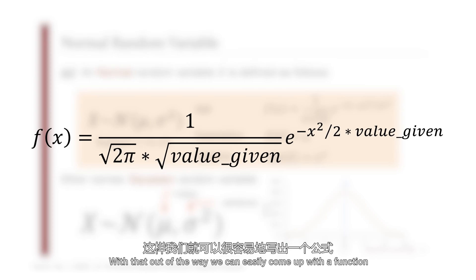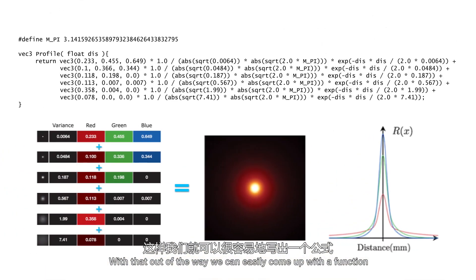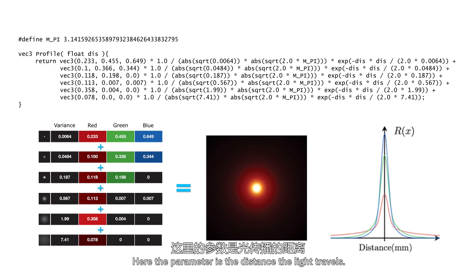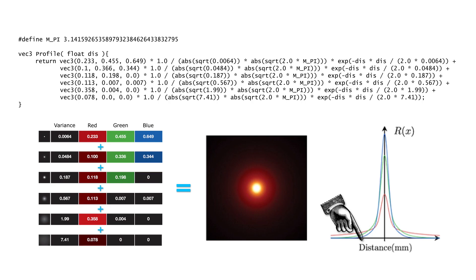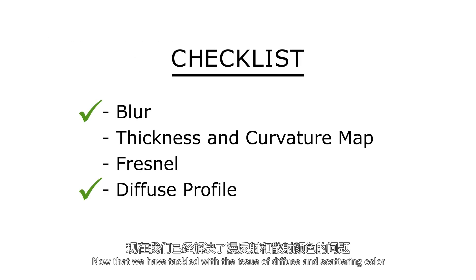With that out of the way, we can easily come up with a function that returns the scattering color of the human skin for us. Here the parameter is the distance the light travels.